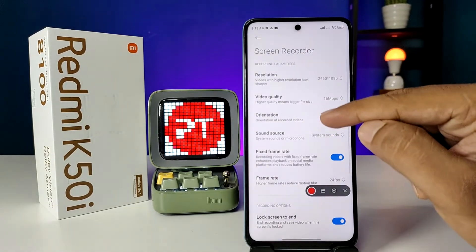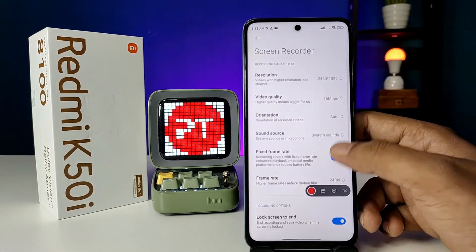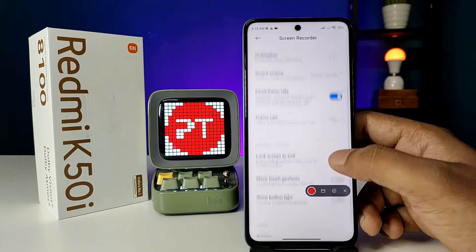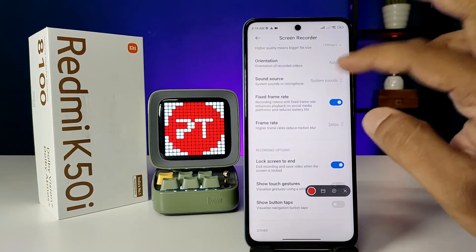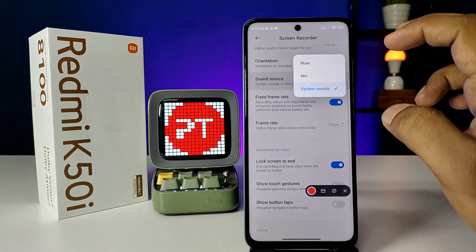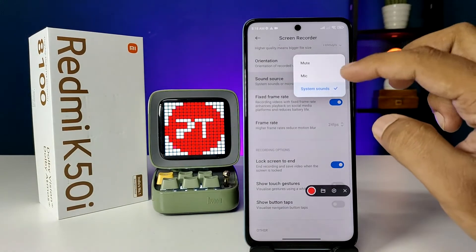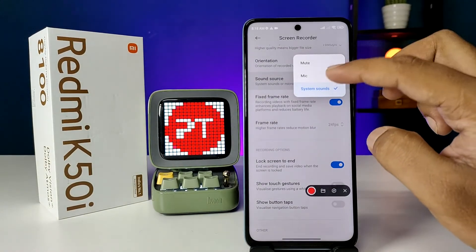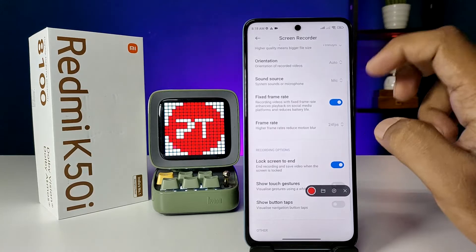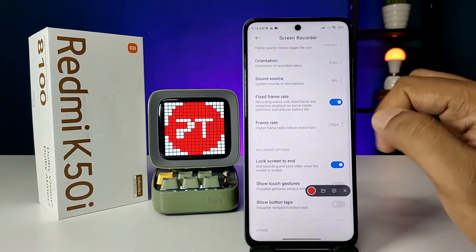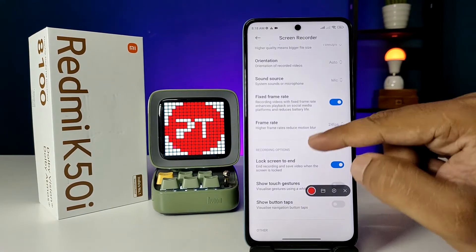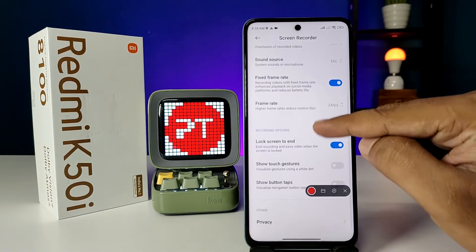You can change the resolution of the video, video quality, and orientation. You can also select the sound source — you can use system sound or you can use the mic if you want to record with your voice.